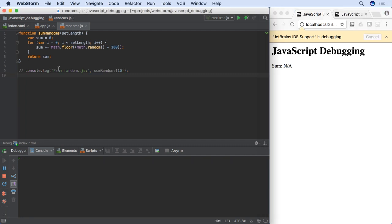Breakpoints let you stop execution on this line. In WebStorm, adding a breakpoint is easy. Just click in the gutter beside the line and a red circle will appear. Clicking it again removes the breakpoint.